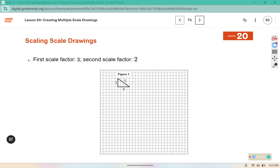For this one we are scaling by a factor of three: three times three is nine, four times three is twelve, so we should have a nine by twelve triangle and that diagonal should be fifteen long. Label it figure two. Then we scale figure two by a factor of two: nine times two is eighteen and twelve times two is twenty-four, so it should be eighteen tall, twenty-four across the bottom, and thirty as its diagonal.